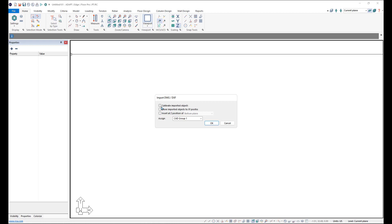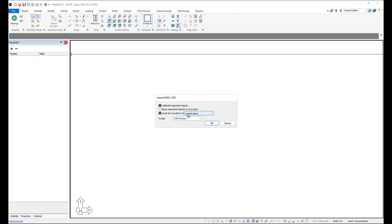I'll go ahead and click check to calibrate because we do want to calibrate the drawing. We don't need to move the drawing here because it's the first drawing we're entering into this model. We do want to put it on the right plane though. So we'll put it on the current plane.